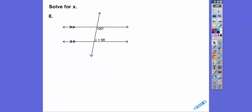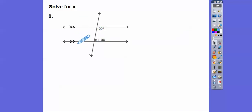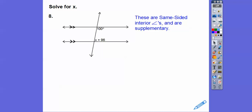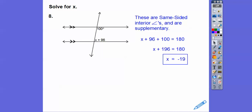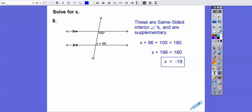Solve for x. These are same-sided interior angles, and since these lines are parallel, these angles are supplementary. So I set this plus this equals 180. Add them up, then subtract 196, and we get negative 16. That was my mistake — not negative 19, it's negative 16. Let me fix that for my students.